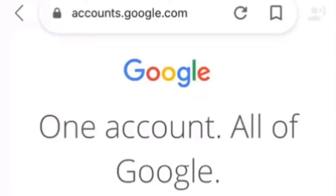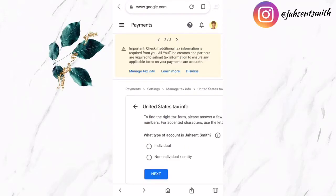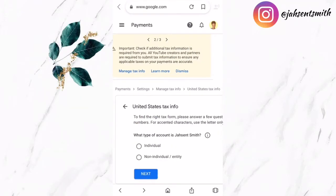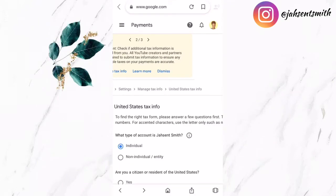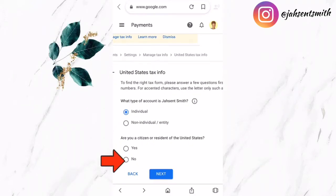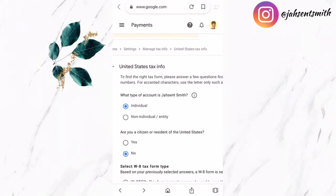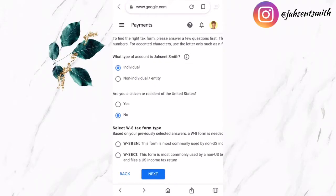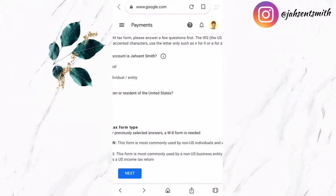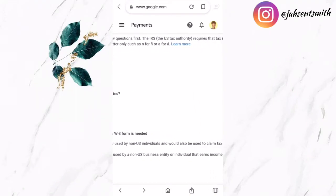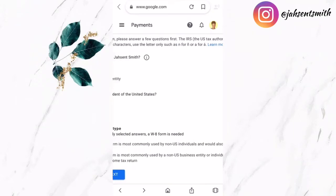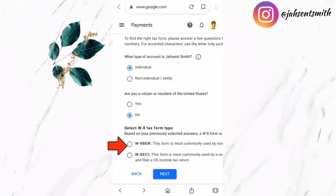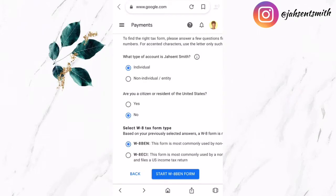Now I'm going to submit my email and password and begin to complete this form. The first question is what type of account — my account is an individual account. The next question is: are you a citizen or resident of the United States? I'm going to select no. I'll select the option that says 'this form is most commonly used by non-US individuals,' and then click Start to complete the form.